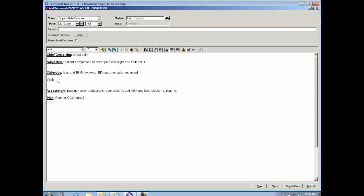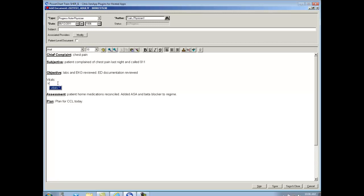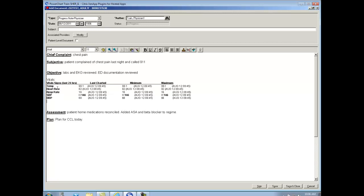So now all I need to do is go to the vitals section, type in a dot V, and add the vitals global note. And pull in my patient's vital signs. And actually my note is finished.